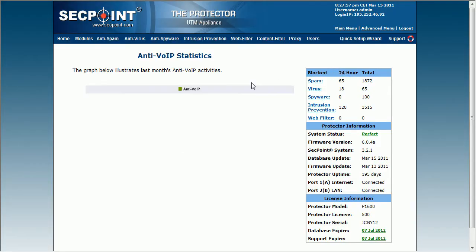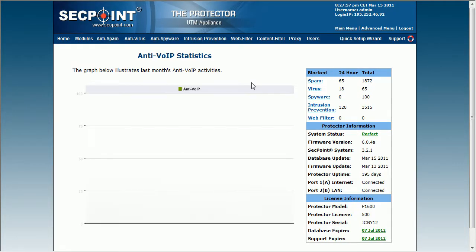If you are blocking VoIP devices or software programs on the network, then you will be able to see the block statistics here.